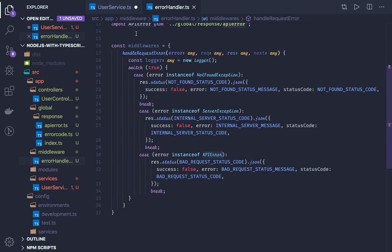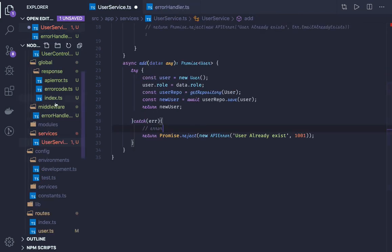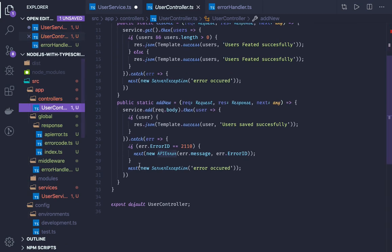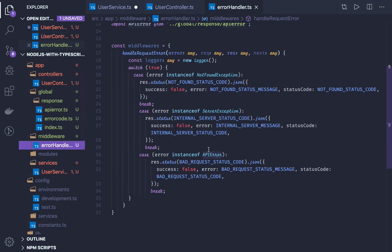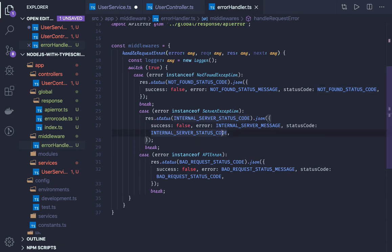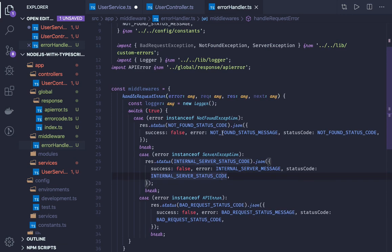So the ApiError is thrown from the service, goes to the controller, and the controller calls next. It's then handled at the middleware level. If there's any other error, we show the server exception, which is also captured in the middleware and sends status code 500. This way we don't need to write status codes in controllers for failure scenarios — the middleware handles not-found, bad request, internal server exception, and ApiError.